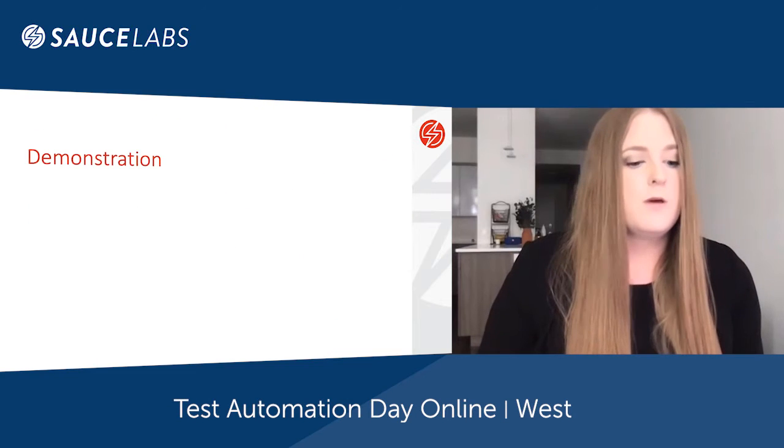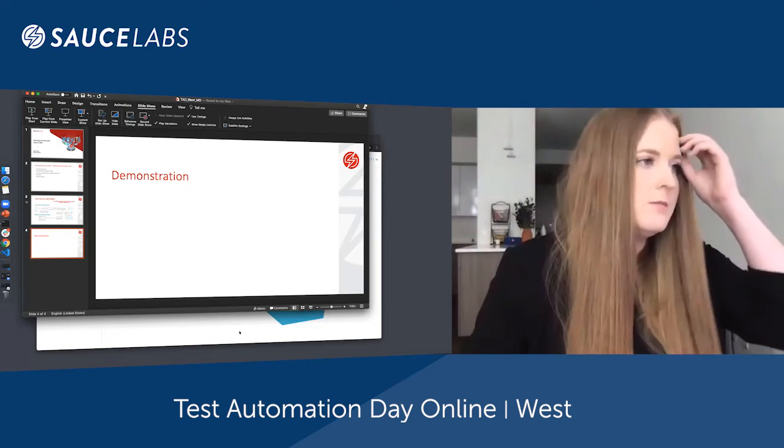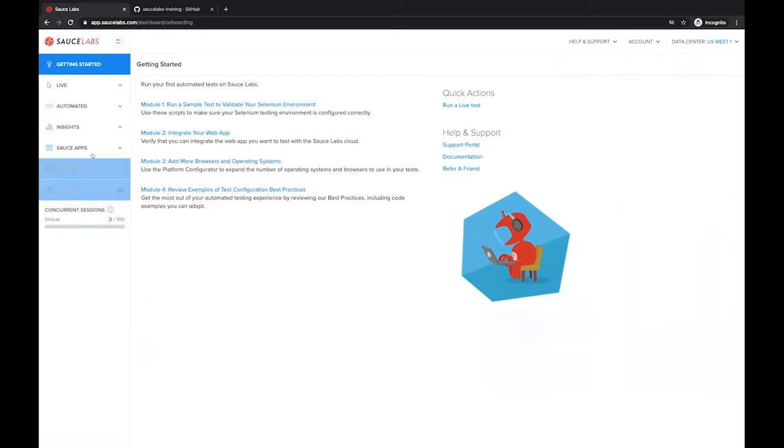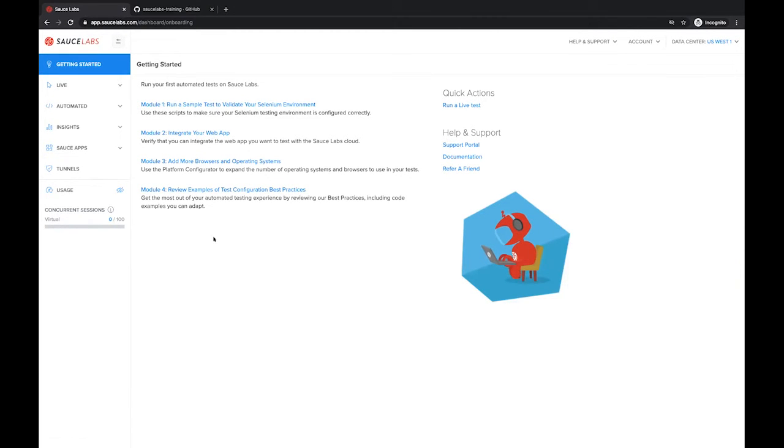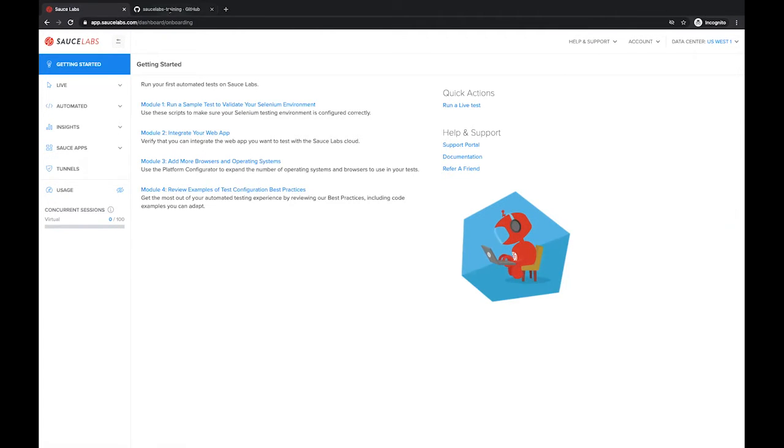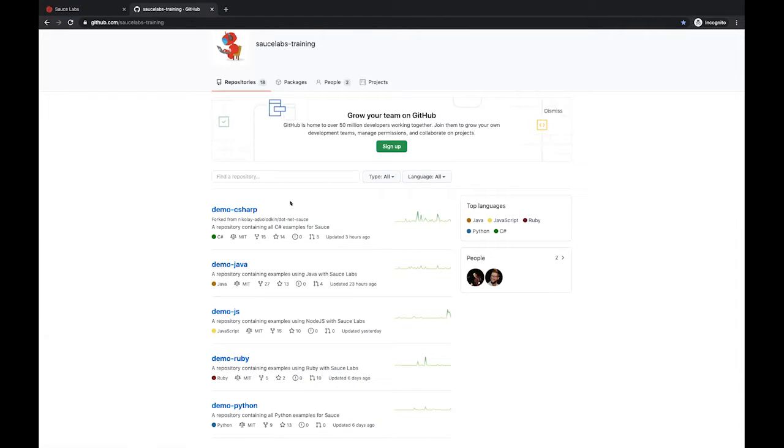Let's jump into a demonstration. We are directly within the Sauce Labs platform. On the left hand side, we have some navigation tabs and we'll start at the getting started tab. This is a great place to come learn via modules about how to take your existing test cases and point them to Sauce Labs effectively. We also have different repositories available on Sauce Labs under Sauce Labs training, so any different language framework that you might be utilizing, we have some very robust examples that you can borrow from.